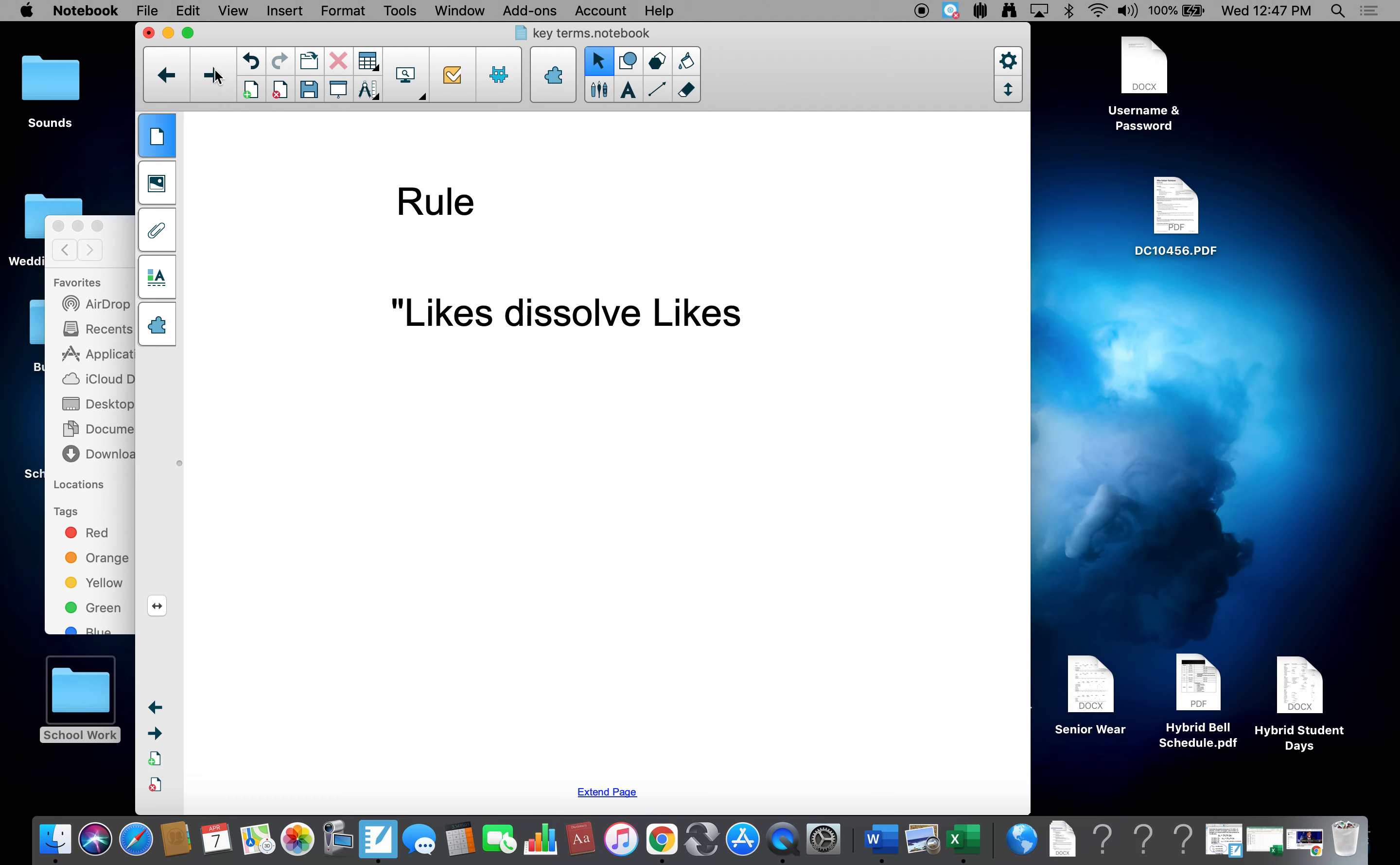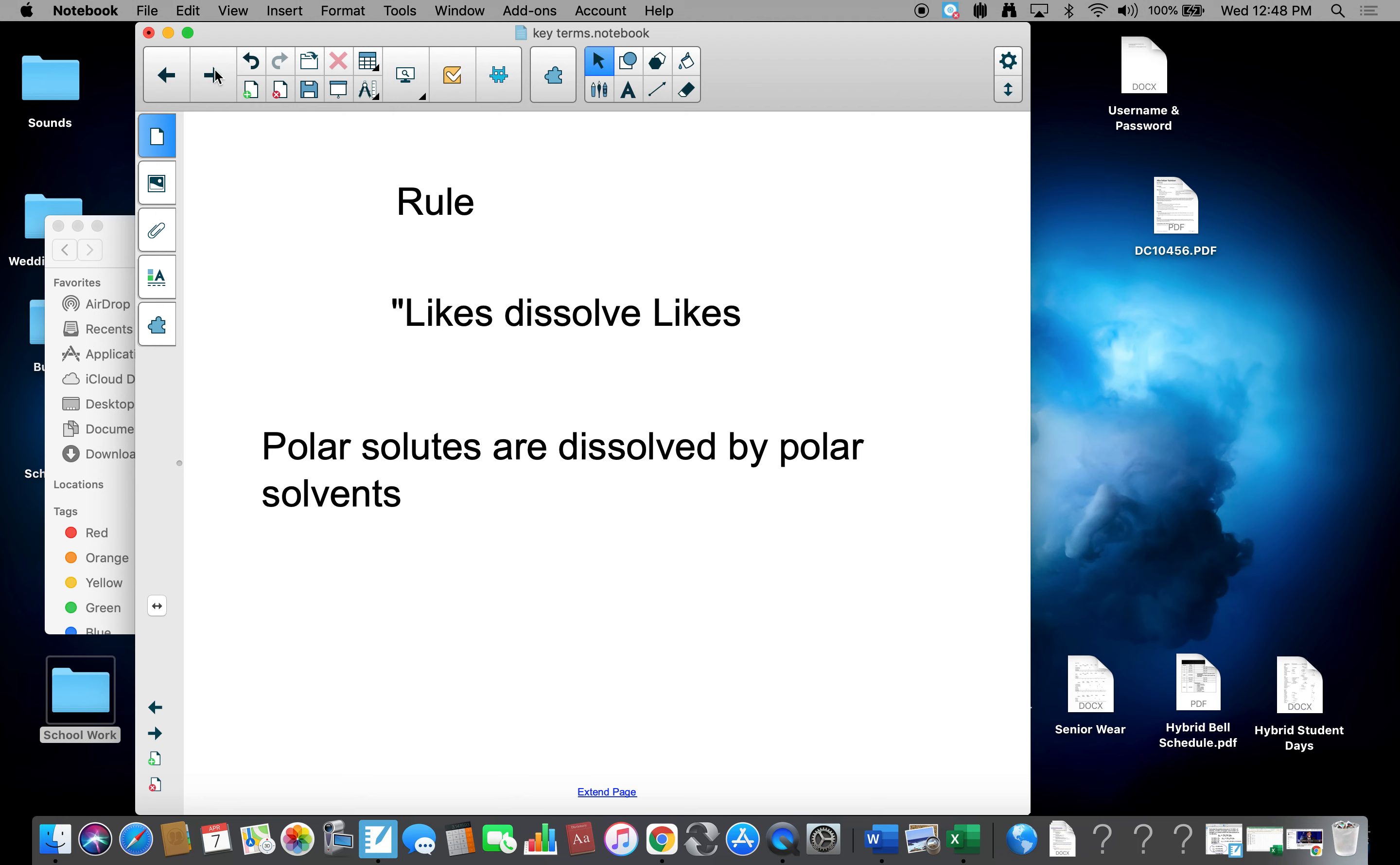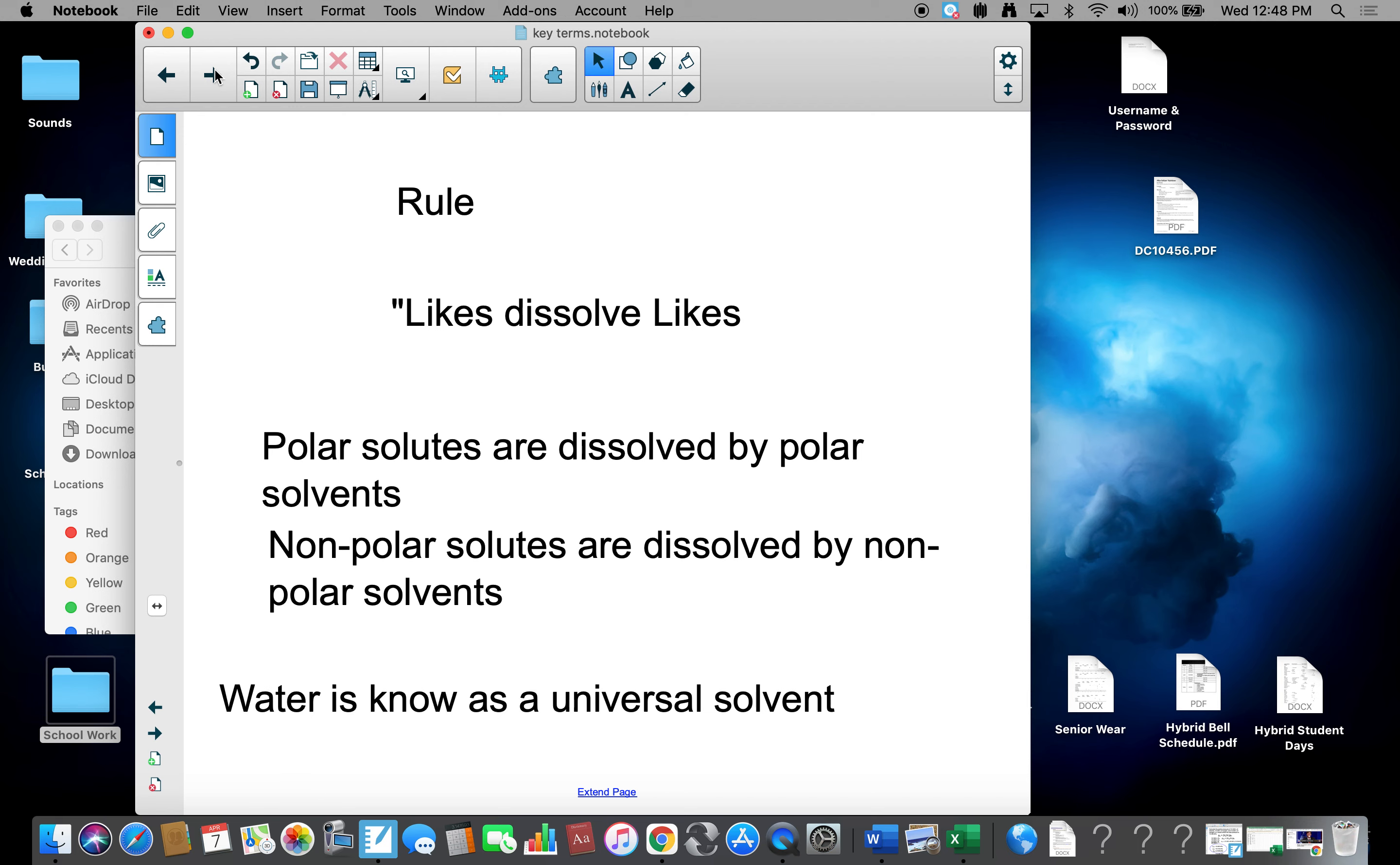One last rule before we finish up, and that's likes dissolve likes. I will show a demonstration of this when we have class on Friday. The rule identifies that polar solutes are dissolved by polar solvents, and likewise, nonpolar solutes are dissolved by nonpolar solvents. We have the understanding that water is known as a universal solvent. Does that mean it dissolves everything? No, just dissolves polar solutes, since polar is what water is. So since so many things are polar, that's how we get the universal solvent.